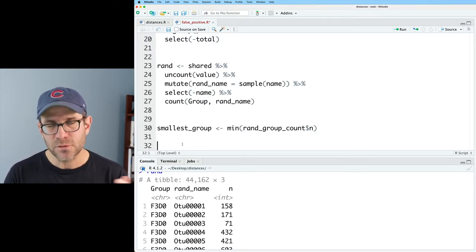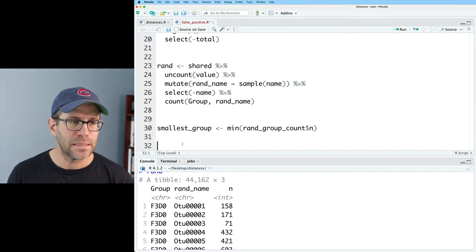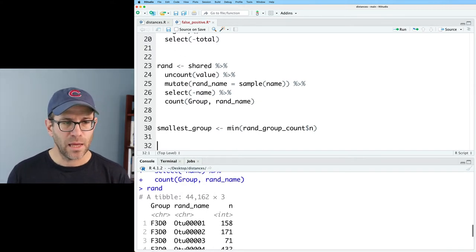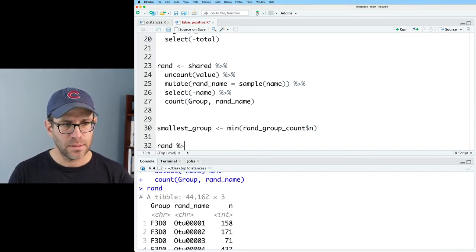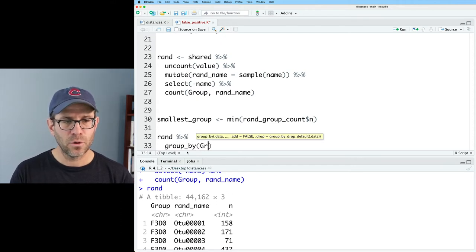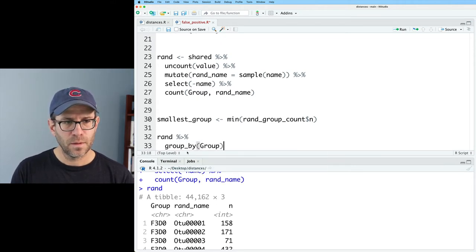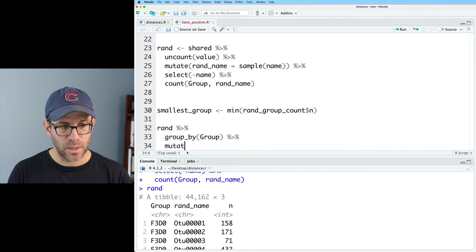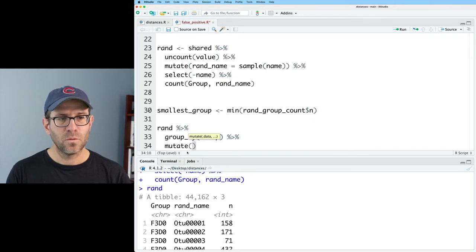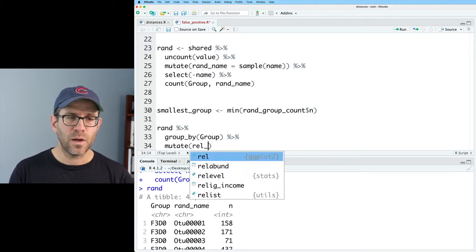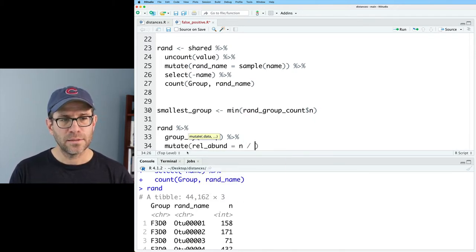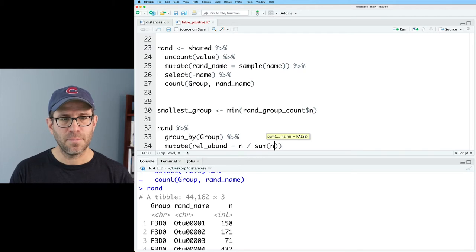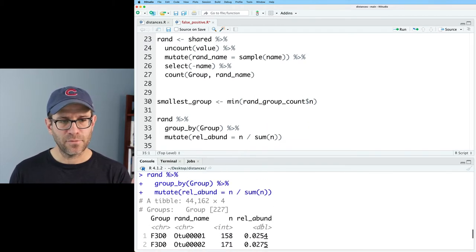So to first start out with our relative abundance, if we have rand, we can take rand and we can then group by the group. And then we can pipe that to a mutate where we calculate the rel_abund of n divided by sum on n.